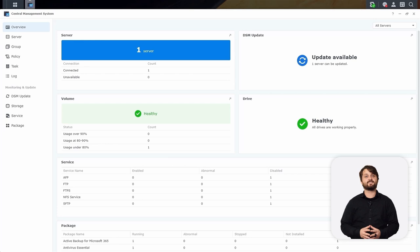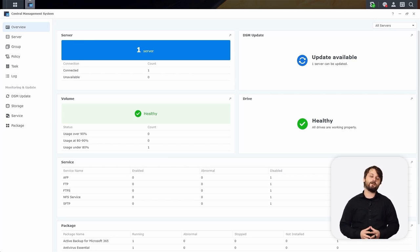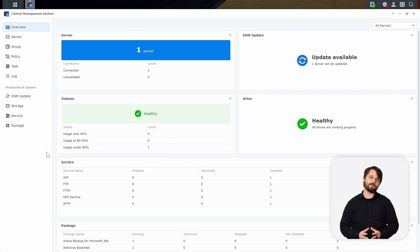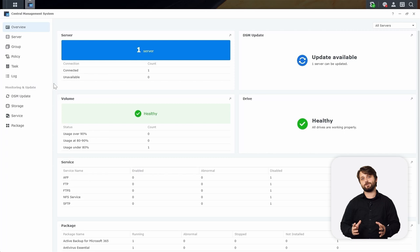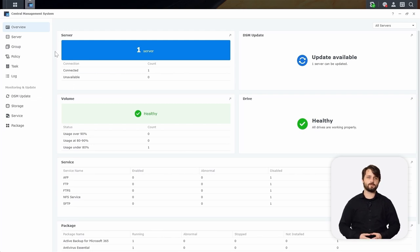Here we are on our main Synology NAS inside of Central Management System. This is our CMS host, and you can see we already have some stats populated here because we have at least one NAS paired back. We can see things like volume usage, services enabled, and DSM update status. What we're going to do is add a new server to the system to be managed by our CMS host, essentially onboarding a new client. So we're going to move to the Server tab and click Add.